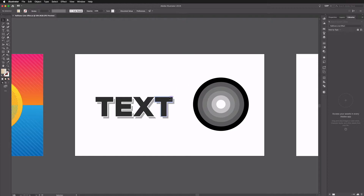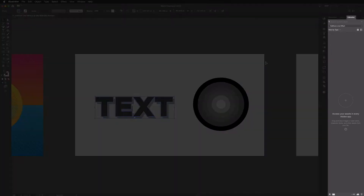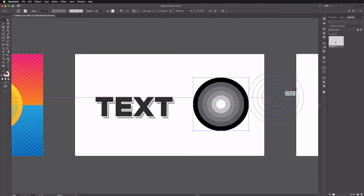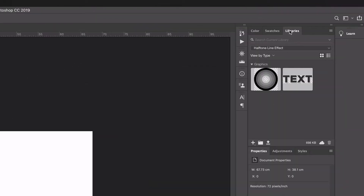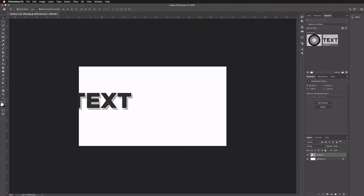The first thing I want to do is take this over to Photoshop. I'm going to use our CC Libraries — if you're not using Adobe Creative Cloud, you can just copy and paste or export and bring them into Photoshop. I have the Libraries panel set up on the right-hand side, and all I need to do is drag each selection into the library.